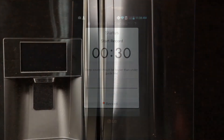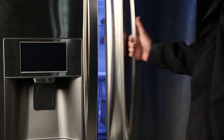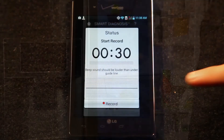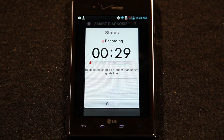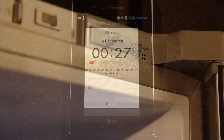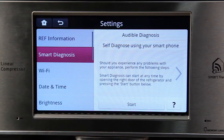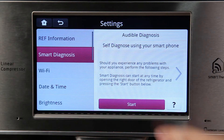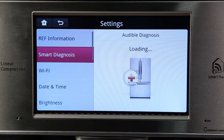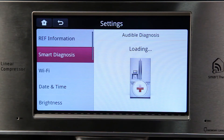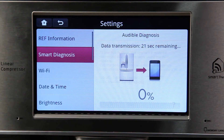When you are ready to start the diagnosis, open the right door of your refrigerator. Press the record button on the smartphone app to begin recording and hold the mouthpiece of the smartphone in front of the speaker hole next to the Smart Diagnosis logo located at the top right of the refrigerator. While holding the phone up, press the start button from the refrigerator display. When the diagnosis is complete, the results will be displayed on your smartphone.